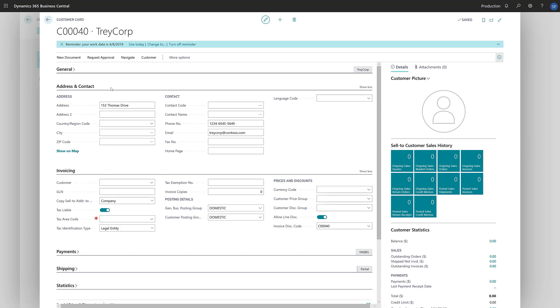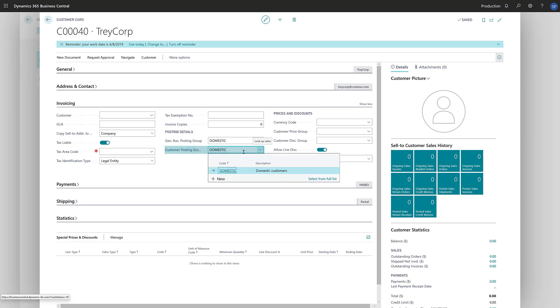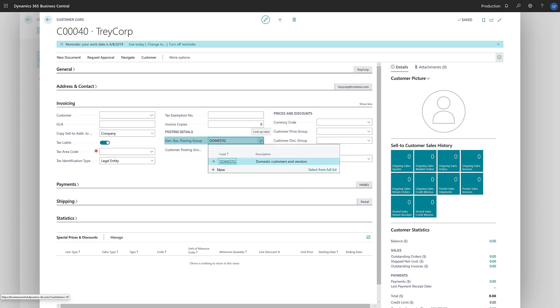Next, on the Invoicing Fast tab, under Posting Details, we'll define how we will post transactions for this customer to the general ledger. The Customer Posting Group defines the receivables account to use, and the General Business Posting Group defines the general ledger accounts to use for sales transactions.